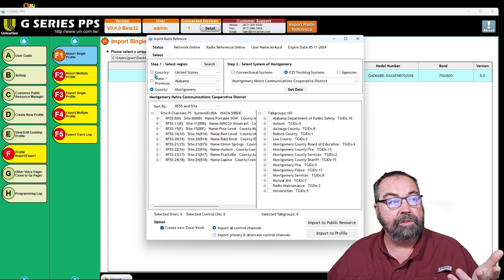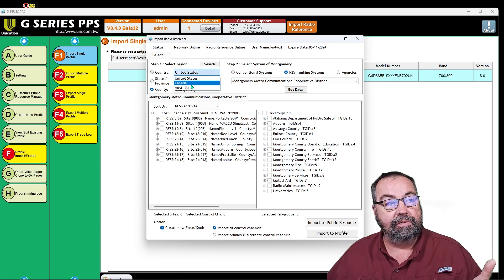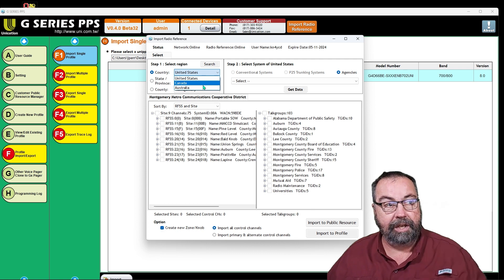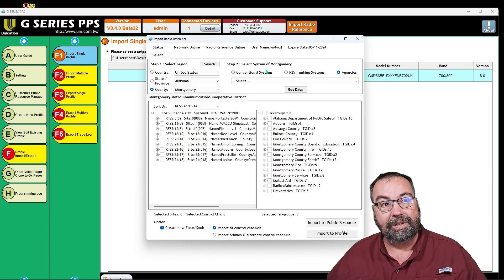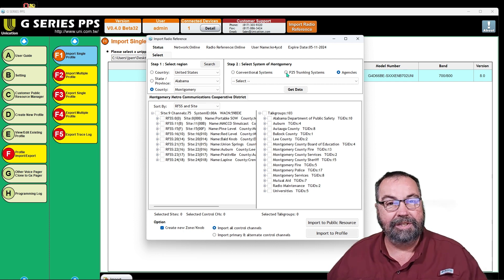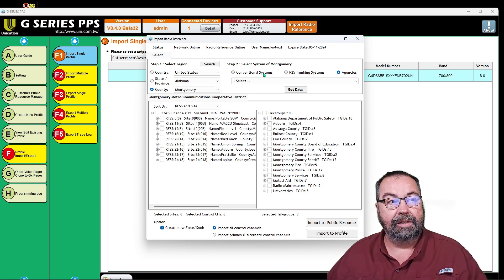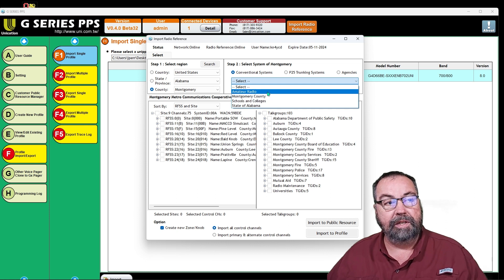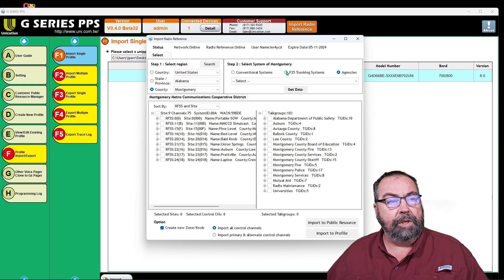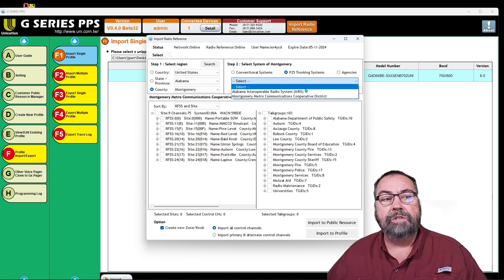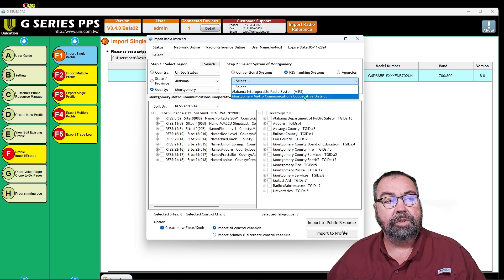So we can select the region. I'm in the United States. Radio Reference has data for other countries — we can select by country and pull Radio Reference data for Canada, Australia, the United States. We're going to do the United States. I'm in Alabama, I'm in Montgomery County. And then if I come over here, I can select what kind of systems I'm interested in in Montgomery. This is more of a filter — the data is all there, this is just what we're going to get back. We have conventional systems, agencies, and we can hit P25 trunking systems. These are the two P25 systems available in Montgomery County.